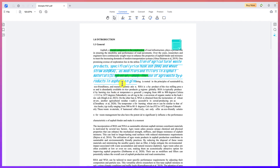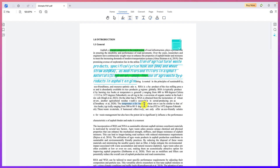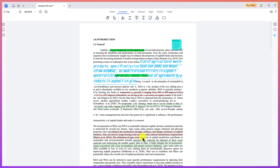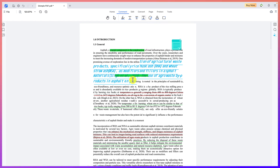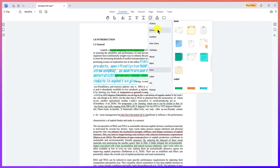Over here you can add comments to your document. For example, you can underline text using different colors — select the text and you can underline it. You can also strike through text; just select it and it will be struck through. This is very handy when editing a document or marking up student reports. You can also add underlining of different types as well.